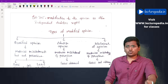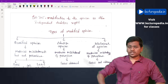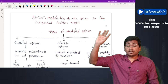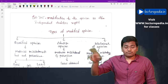Opinions are majorly of two types: unmodified and modified. We will not be discussing unmodified here. Coming to modified opinions, there are three types: qualified opinion, adverse opinion, and disclaimer of opinion.